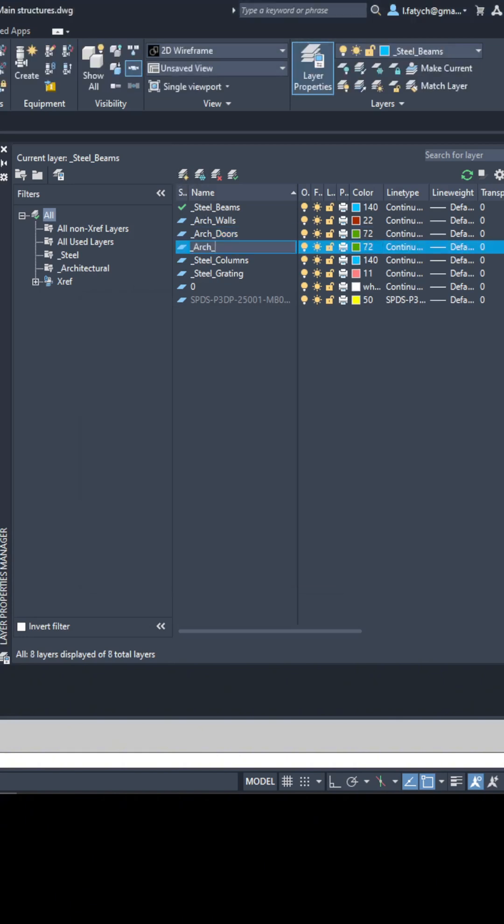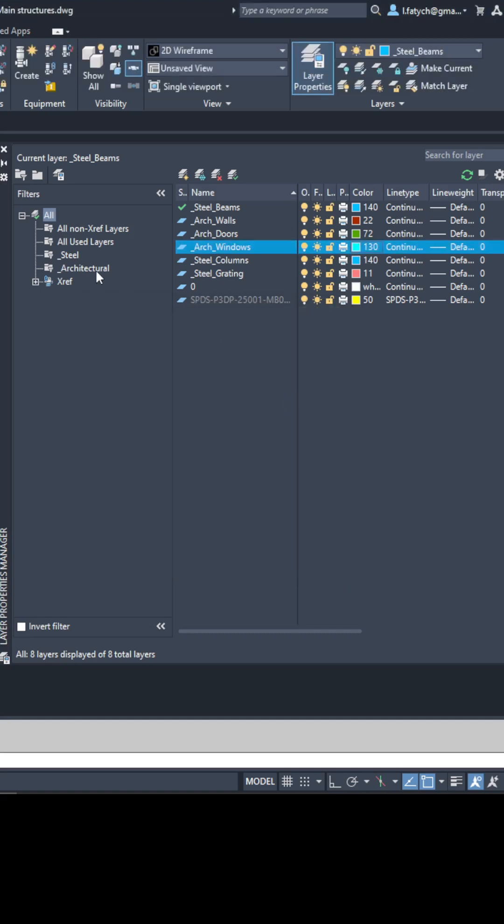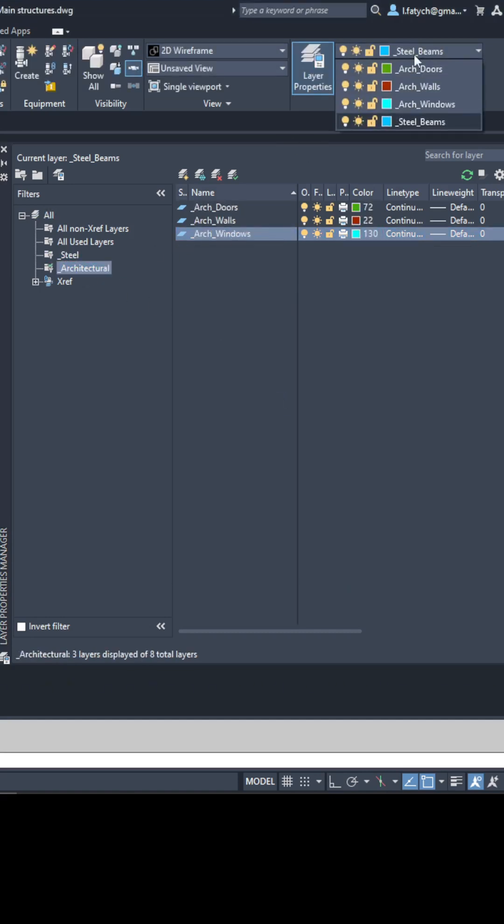So by using keywords in your layer names you can easily manage and access your layers. It's a small change that makes a big difference in your workflow.